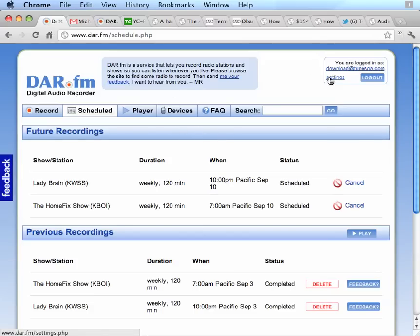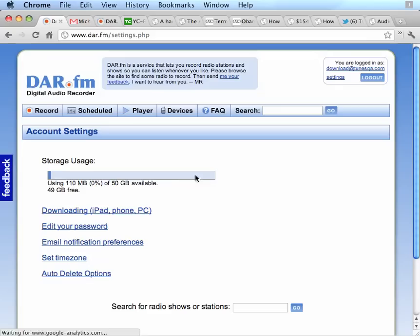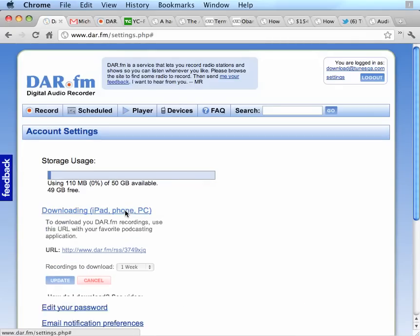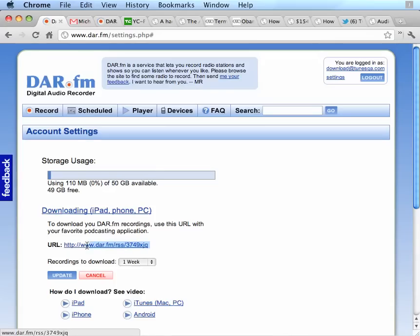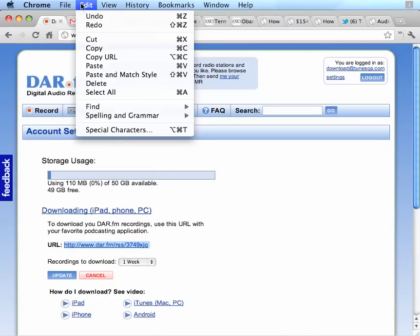I'm going to go to the Settings area and I'm going to look for my download URL. I'm going to click on the Downloading section. And here is the custom URL just for me. I'm going to highlight that. Select Edit, Copy.